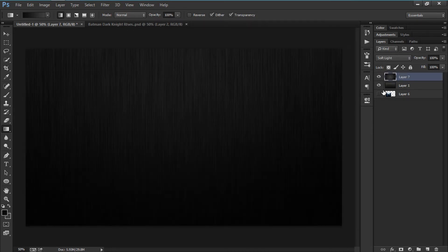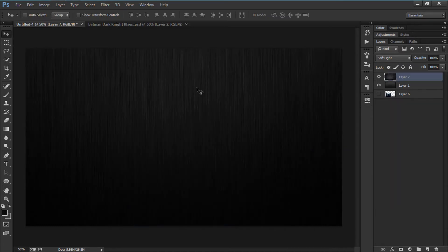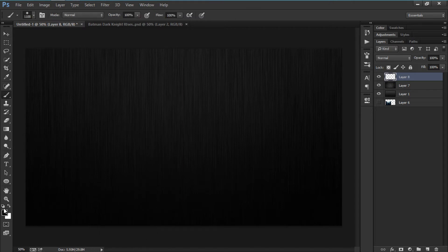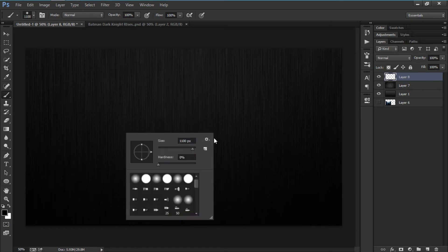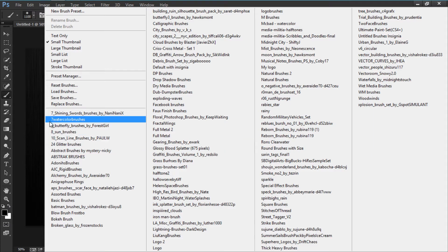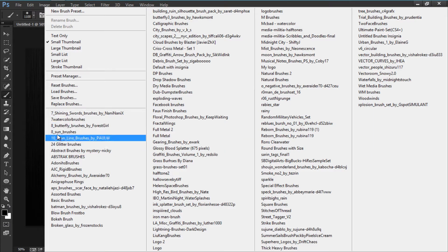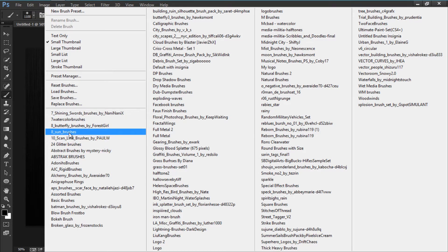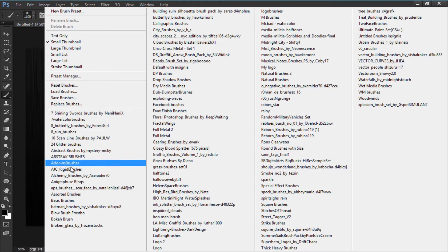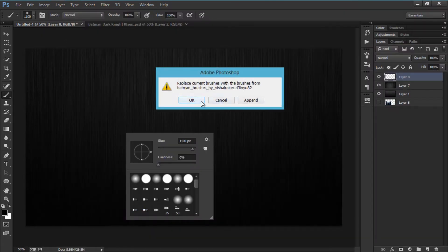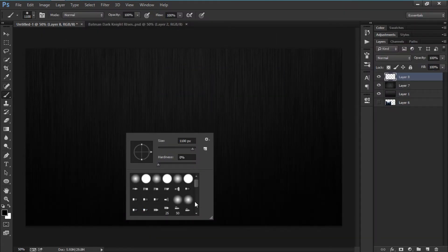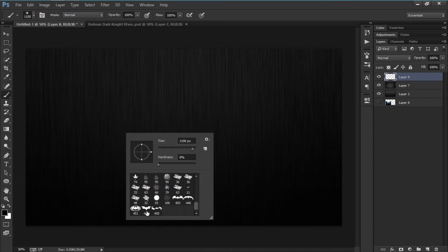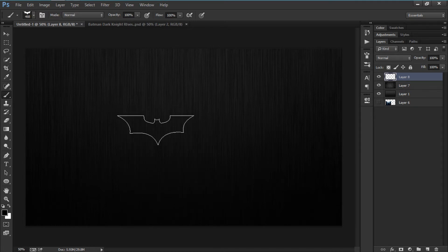Now I'm going to turn this off, place it up here, and make sure it's on Soft Light. Let's create a new layer, get a brush, change the color to default, and right-click to get that brush set out. It's the pattern brushes — I'm going to append it and choose brush 4681.